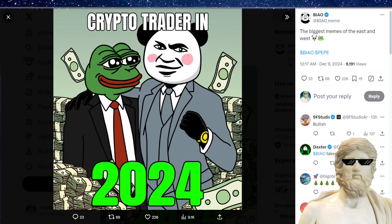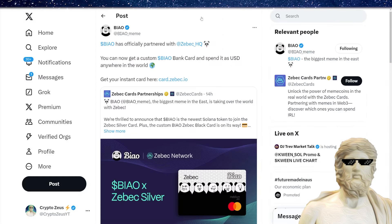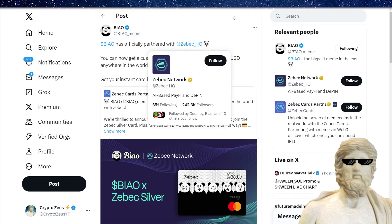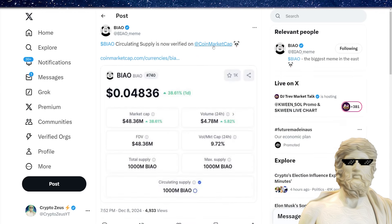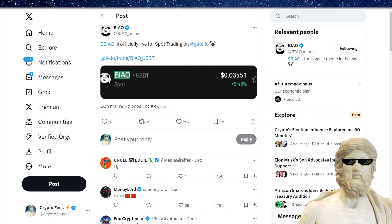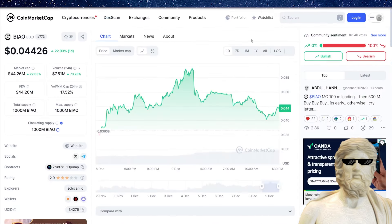And if we do take a look at some other important things as well. So again, this is aiming to be the big Eastern Hemisphere meme coin in the crypto market. And you have to also factor in, does China unban crypto coming up soon? That's probably going to be one of the biggest catalysts to watch out for. You can see right here, they've just got a partnership with ZBEC right there. So you can now get a custom Biao bank card and spend USD anywhere in the world. So that is a good partnership right there. Circulating supply updated on CoinMarketCap, Gate.io listing, and a lot of good momentum coming in for Biao right now.